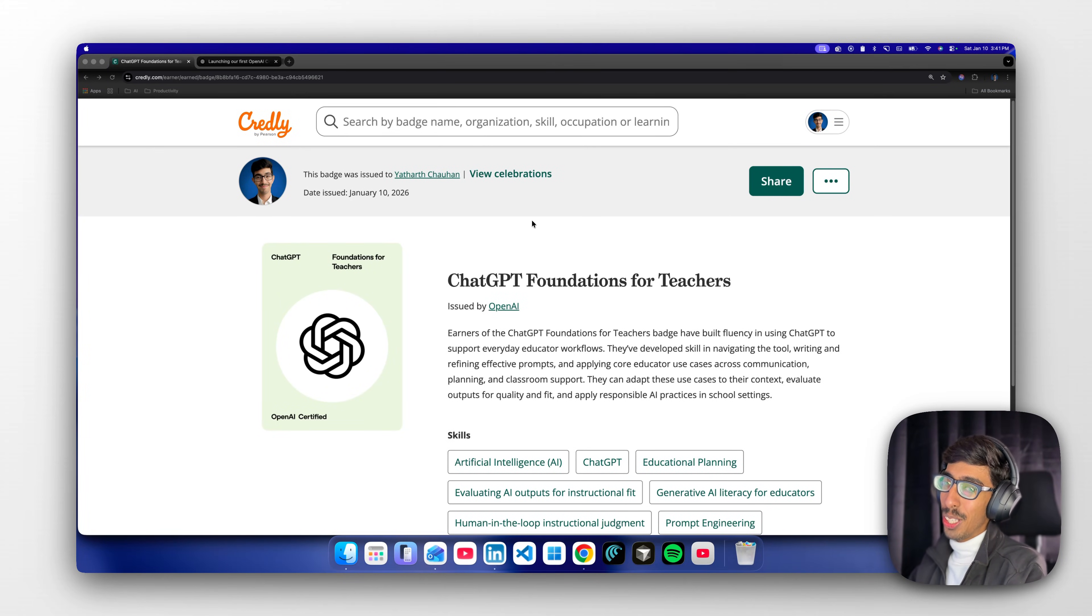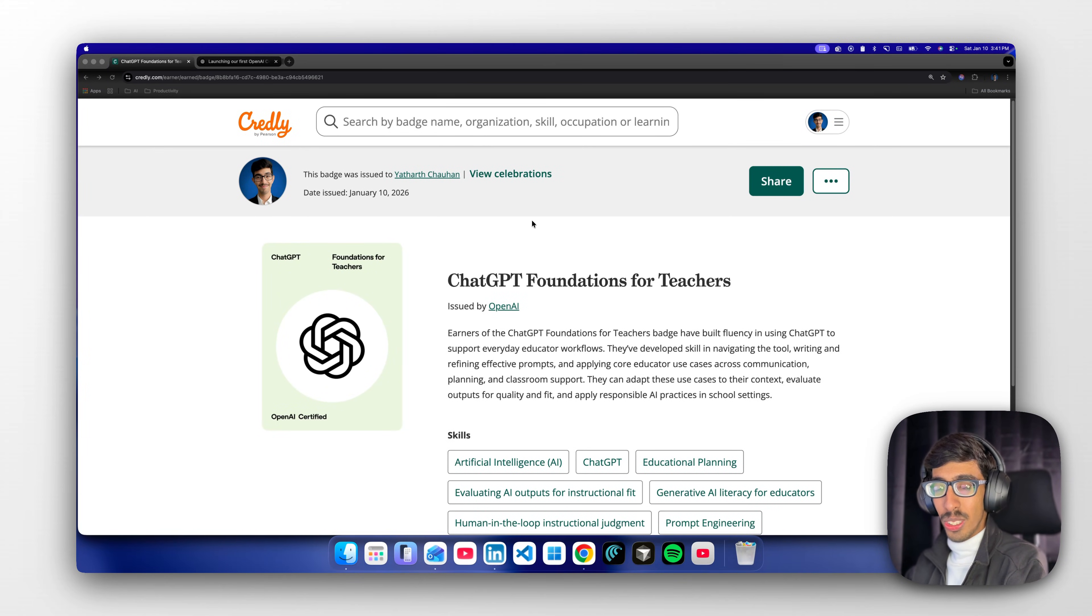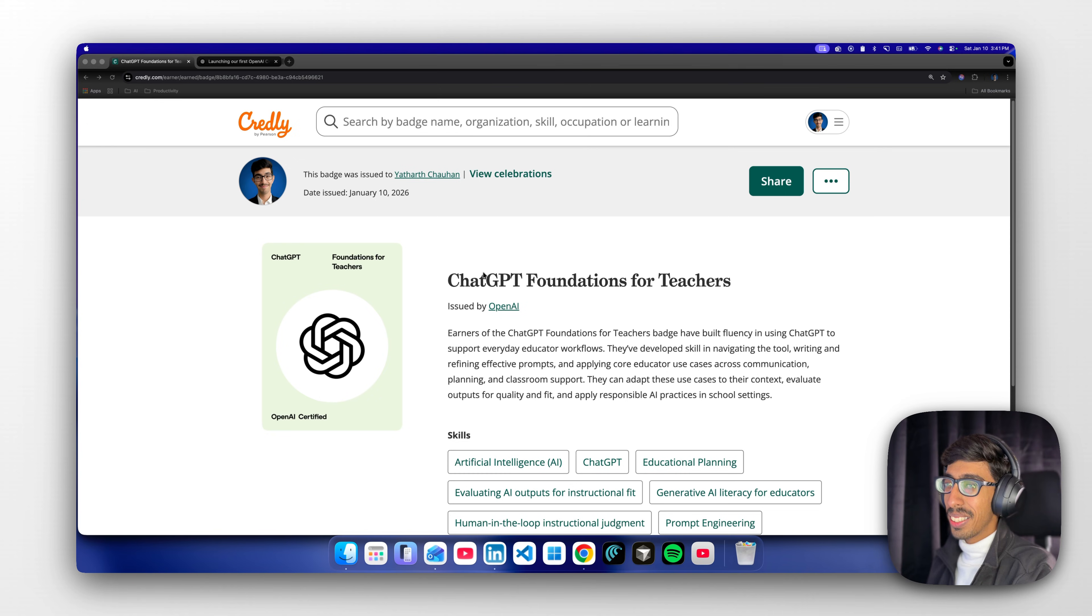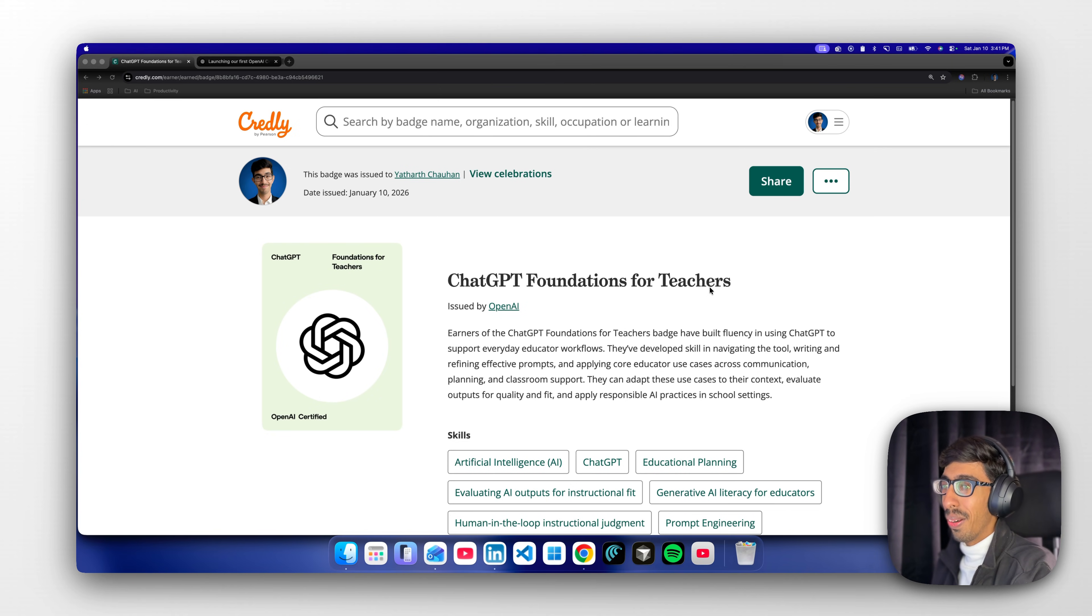Hello Yatris! So now you can become OpenAI certified officially. As you can see here, the ChatGPT Foundation for Teachers is available right now.